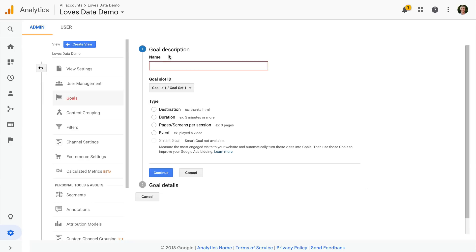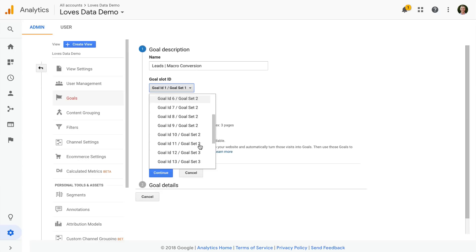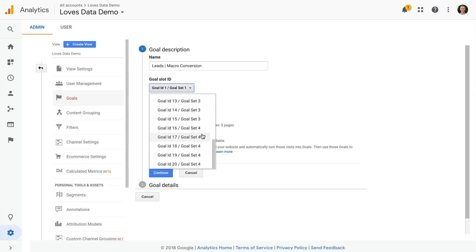First we need to name the goal. I'm going to name this goal leads. Then I can select a goal slot. This allows you to group related goals together in your reports. There are four goal sets and each goal set can contain up to five goals. Let's leave this as the default selection.